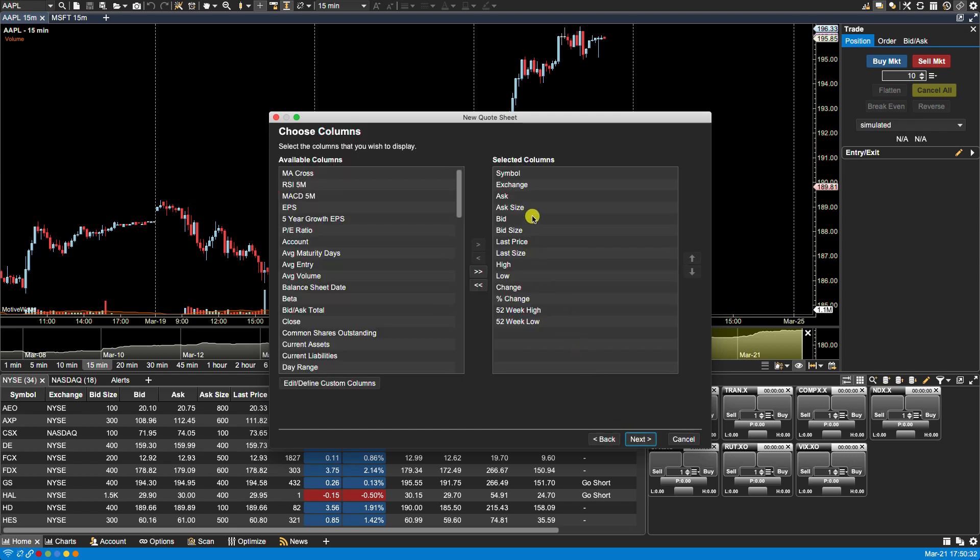Here we have selected columns and available columns. Now I go into details here on this specific window again in that video creating and editing watch list so you can refer to that as far as selecting columns. We click on next.